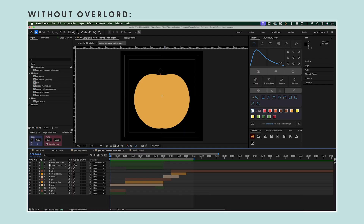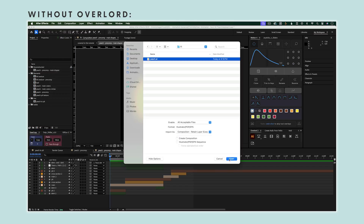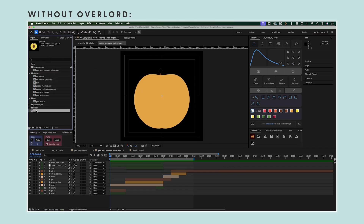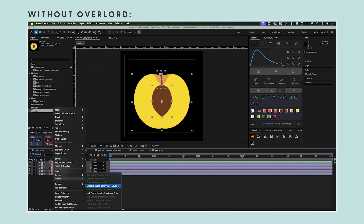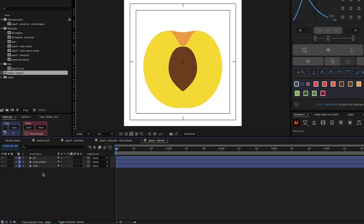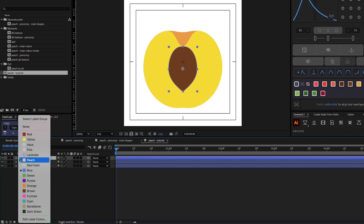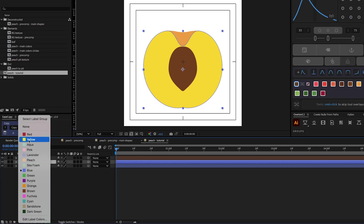You don't necessarily need Overlord to do this. You could import your Illustrator layers the traditional way and then convert them to shape layers, but Overlord saves some steps. Let's start with these three main shapes. First I'm just going to click this little label here to color code them, and that way it'll help me keep the timeline organized.